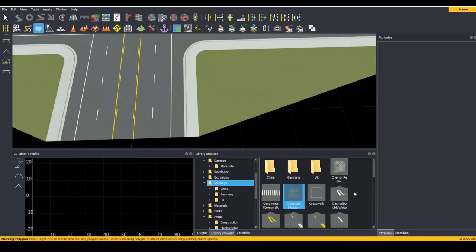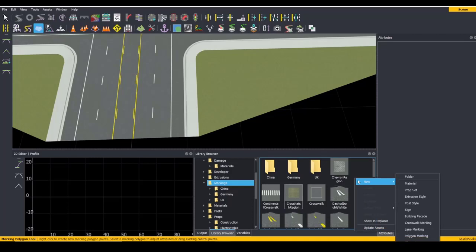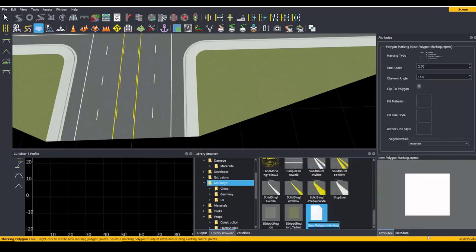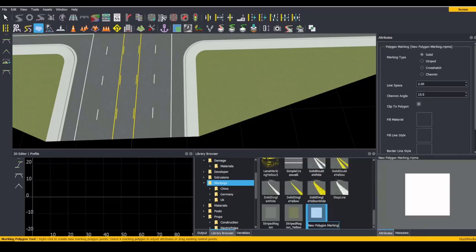Let's make our own marking polygon now. To start, right-click and select New Polygon Marking. Give it a name.